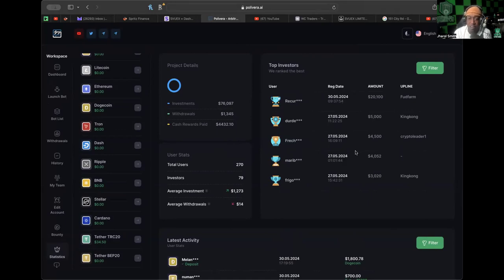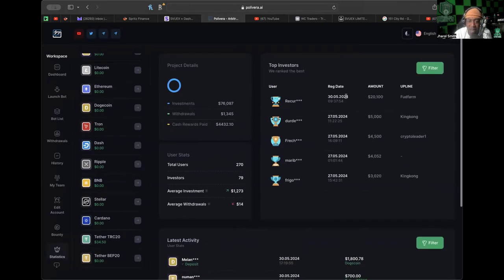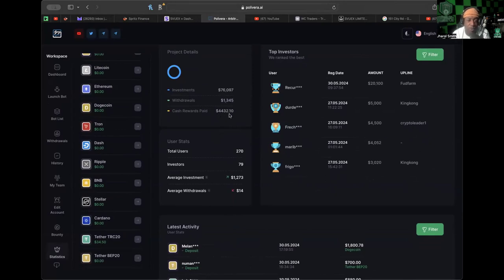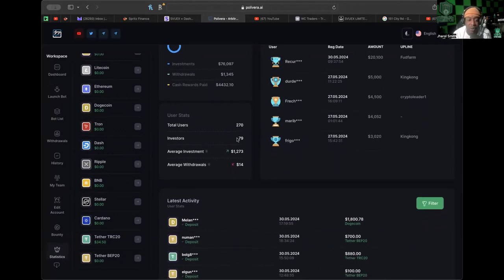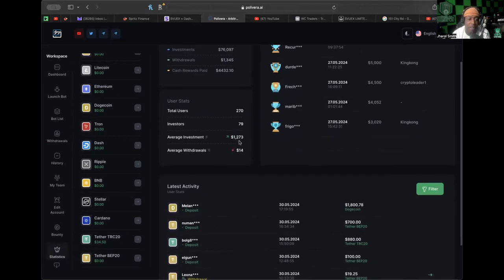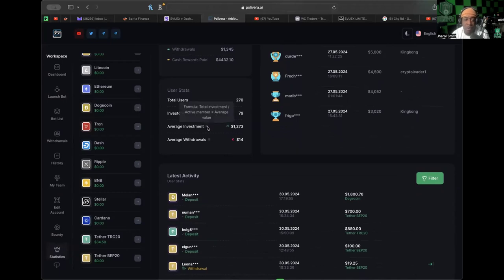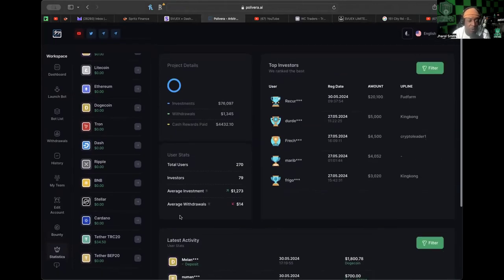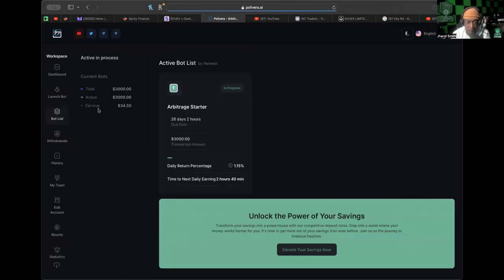Some folks have been in this platform with $5,000, $4,000. I'm right below this at $3,000. They've had about $76,000 in investments, $1,343 in withdrawals, cash rewards paid out around $4,400, 270 total users, and 79 investors. This thing is still early in the game. The average investment is a little over $1,000. I've never seen anyone compute the average investment and average withdrawal, so that's pretty cool. They got a ticker that shows what's going on with withdrawals and deposits.